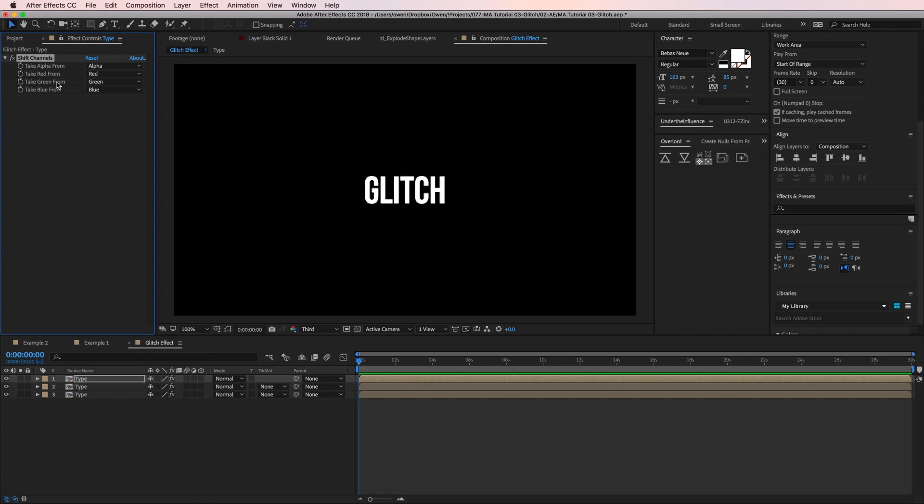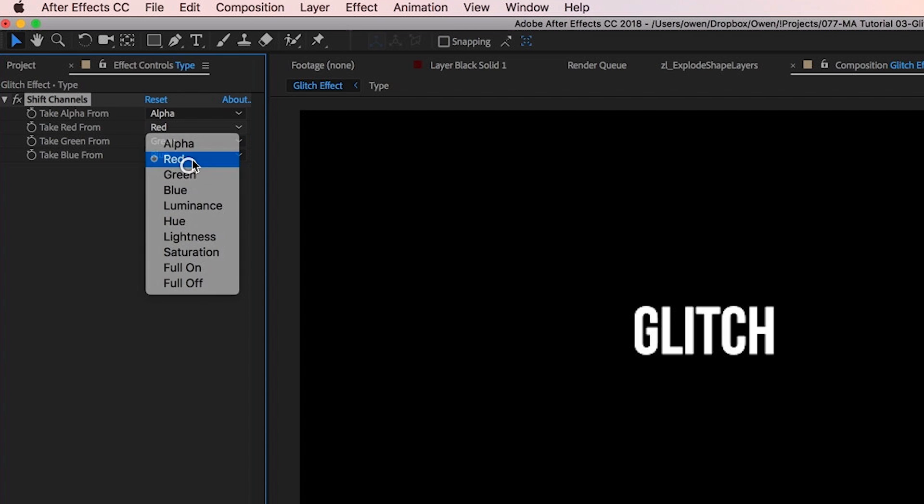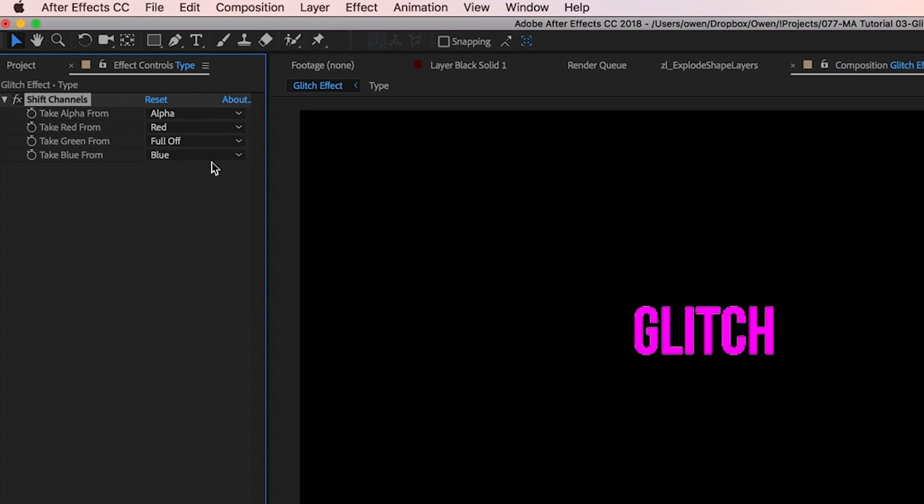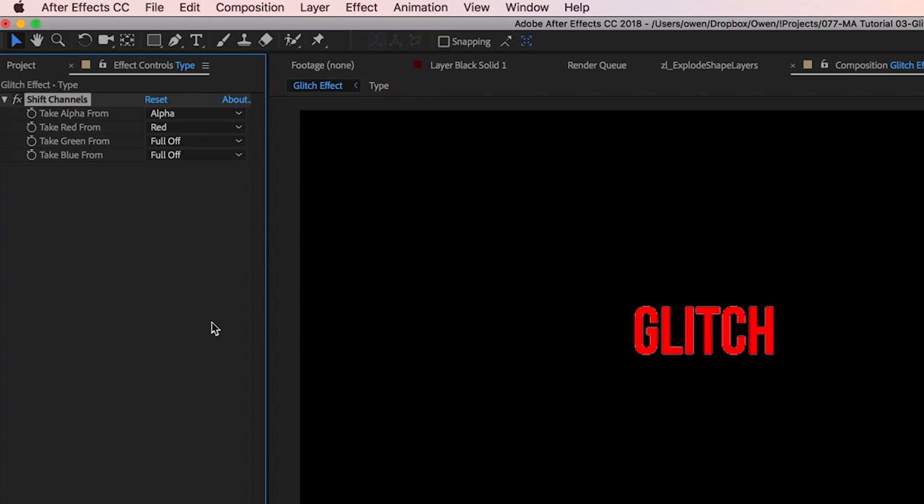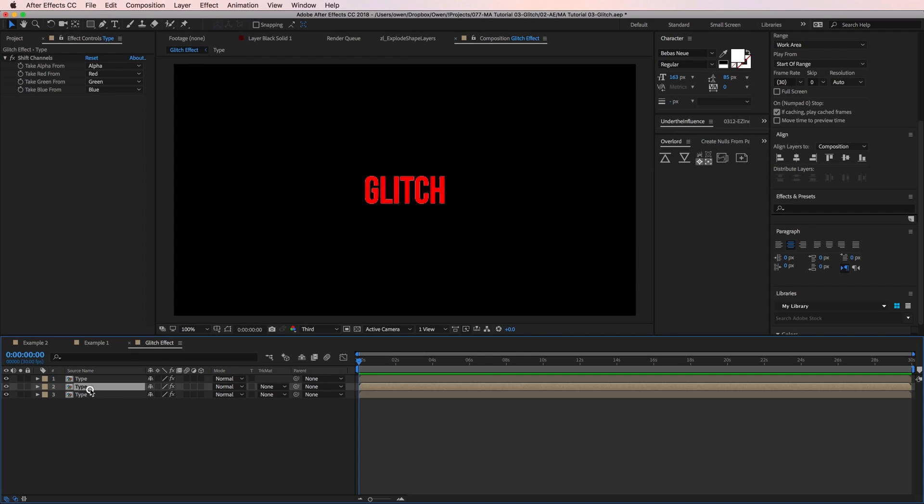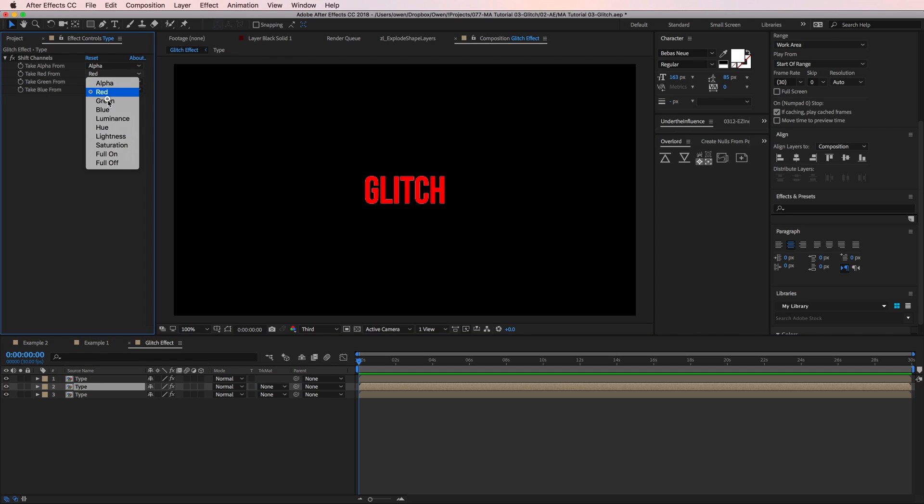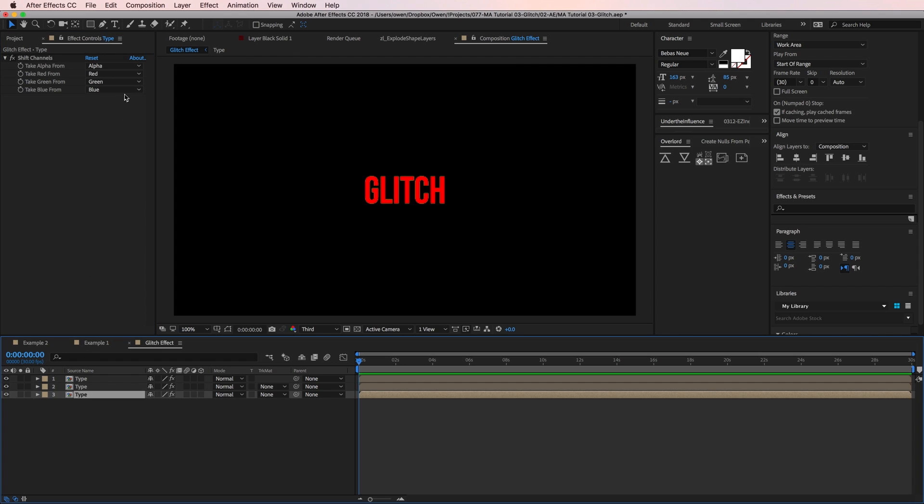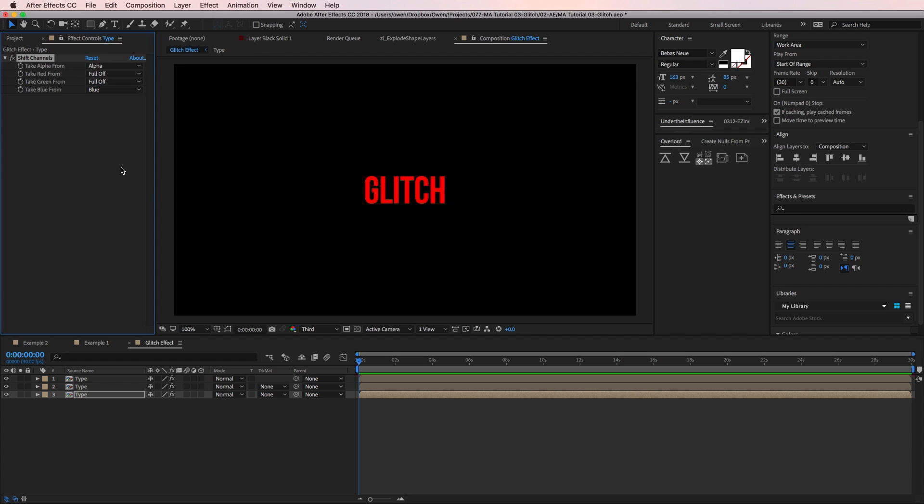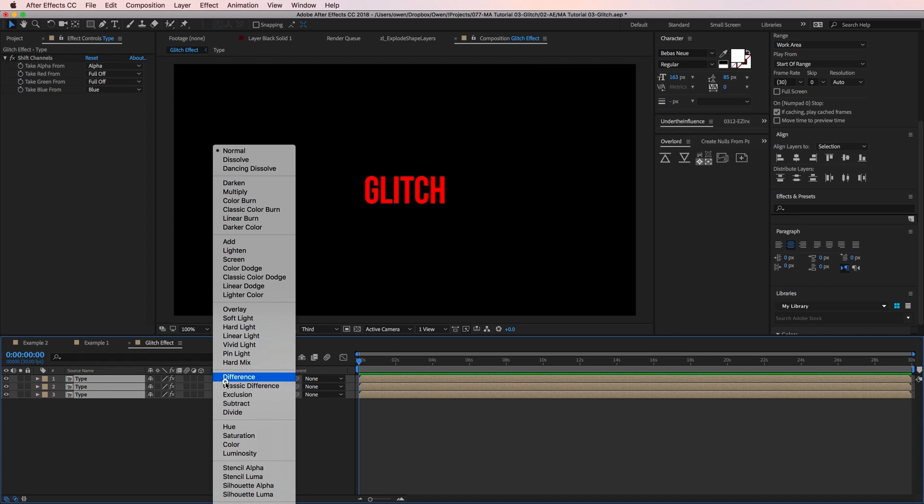Now I just need to go into the shift channels effect on each layer and change some settings. On my top layer in the take red from drop down I'll select red. Then for the green and blue drop downs I'll select full off. This leaves just the red channel. Now I'm going to repeat the process on the other two layers but one will be green and the other will be blue. The last thing I need to do is set the blending mode to add on all three layers.